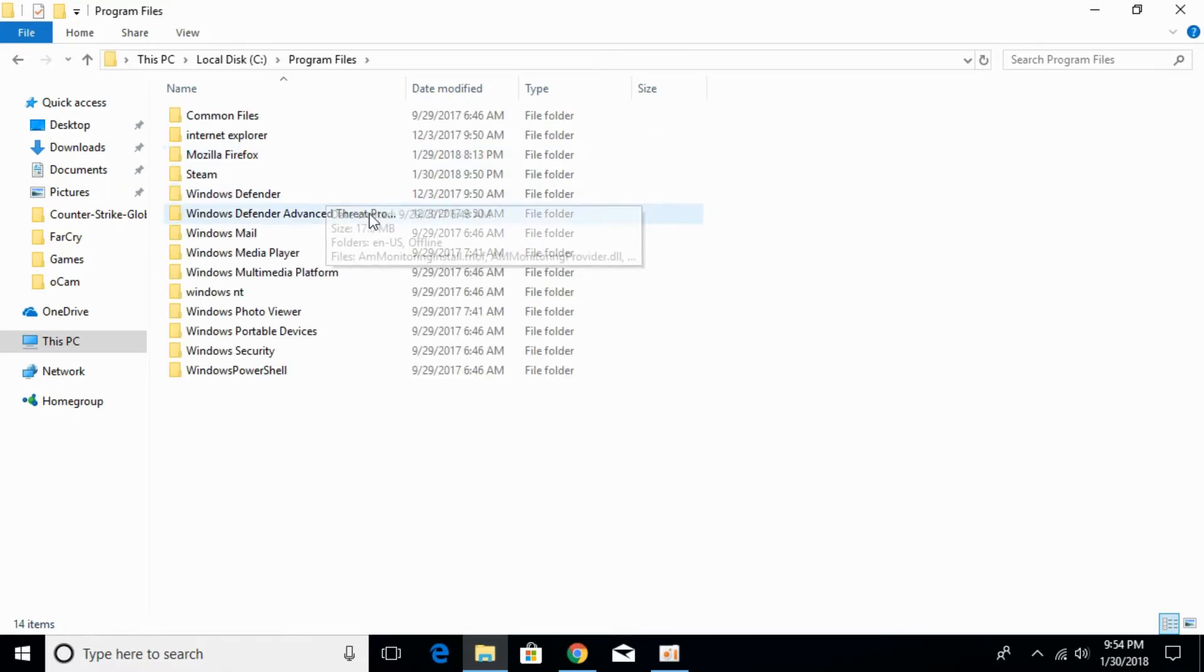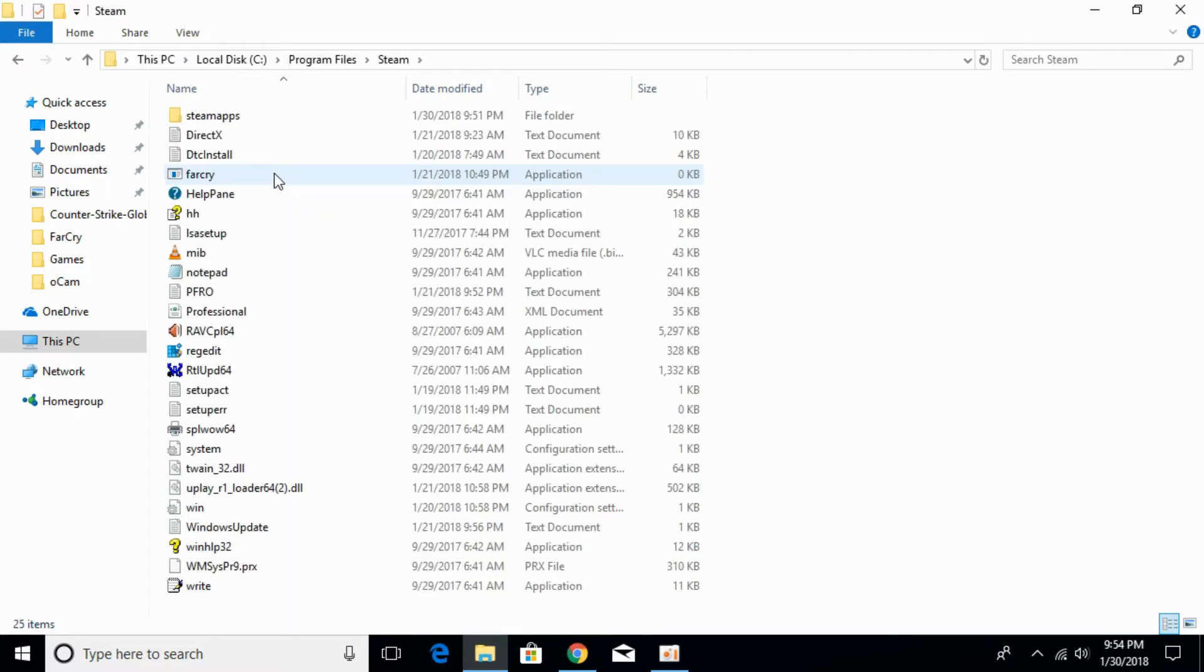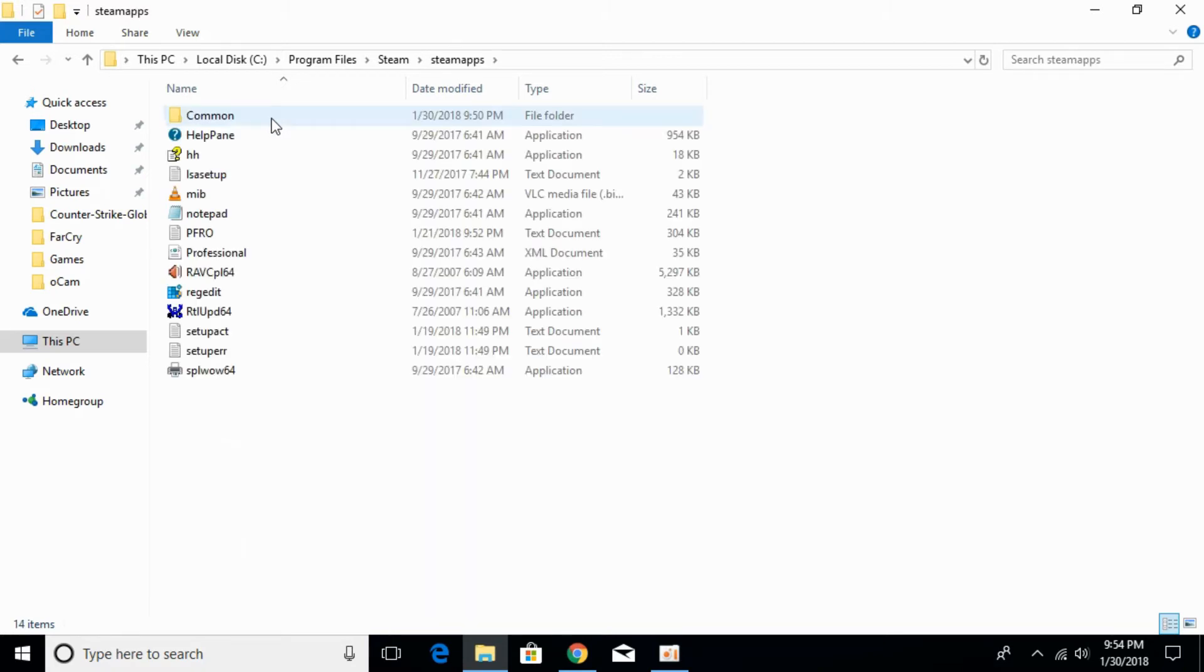Open Steam. Here I have Steam installed. Go to the SteamApps folder and then go to the Common folder.